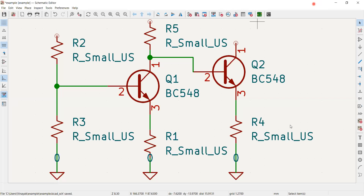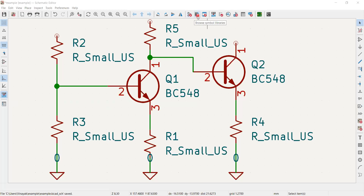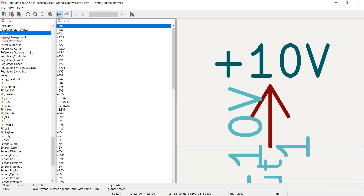On the top menu there is an option to create, delete, and edit symbols. There is also this option: 'Browse Symbol Library'. If you click there, you get a variety of options to choose from.